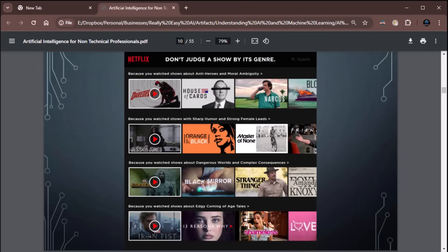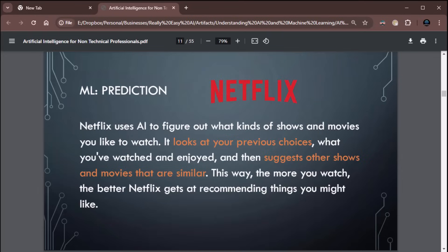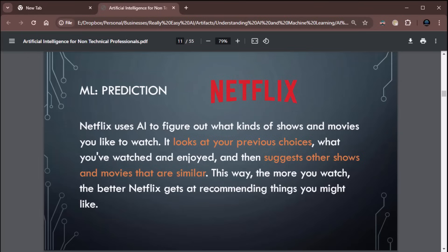How about Netflix? Ever watch Netflix and it suggests movies to you? Well, guess what? That is artificial intelligence. That's machine learning as well. It's doing a prediction. Netflix uses AI to figure out what kinds of shows and movies you like to watch. It looks at your previous choices of what you watched and enjoyed and then predicts and suggests other shows and movies that are similar. This way, the more you watch, the better Netflix gets at recommending things you might like. Why? Because the more data it collects on you, the more it's able to extrapolate a prediction, just like with weather. The more weather data we have, the easier it is to predict future weather.